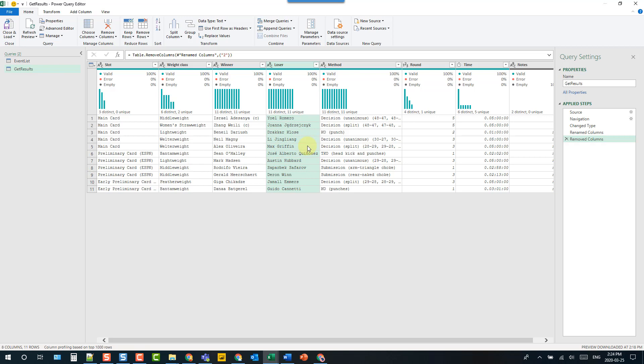So let's turn this into a query function that takes in a URL as a parameter. The first thing we need to do is create a parameter.